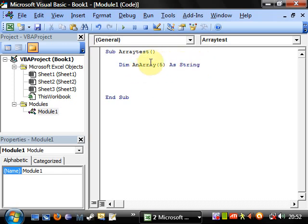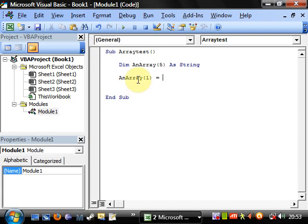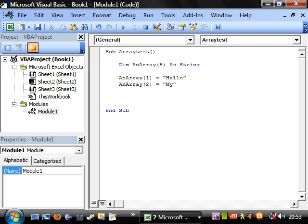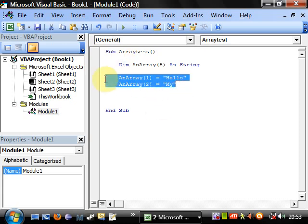We access these by doing exactly the same as before — so array(1) equals, I'm going to put "hello". And then array(2) equals "my". This is a string, so we need to put the little speech marks around them, like so. Let's keep copy and pasting this.